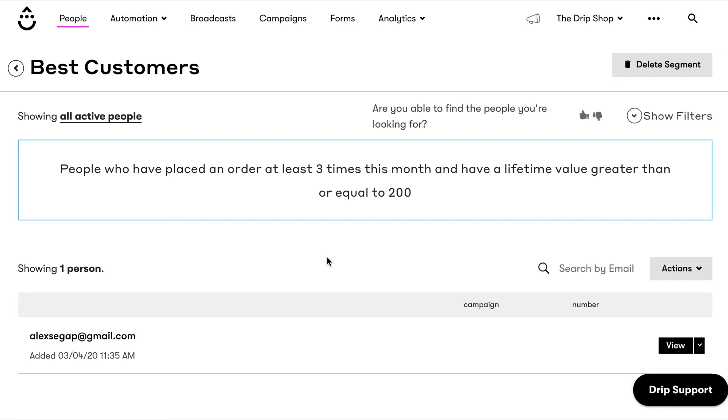From here on out, anyone who places more than three orders and has a lifetime value greater than the number you decided on will be added to this segment.